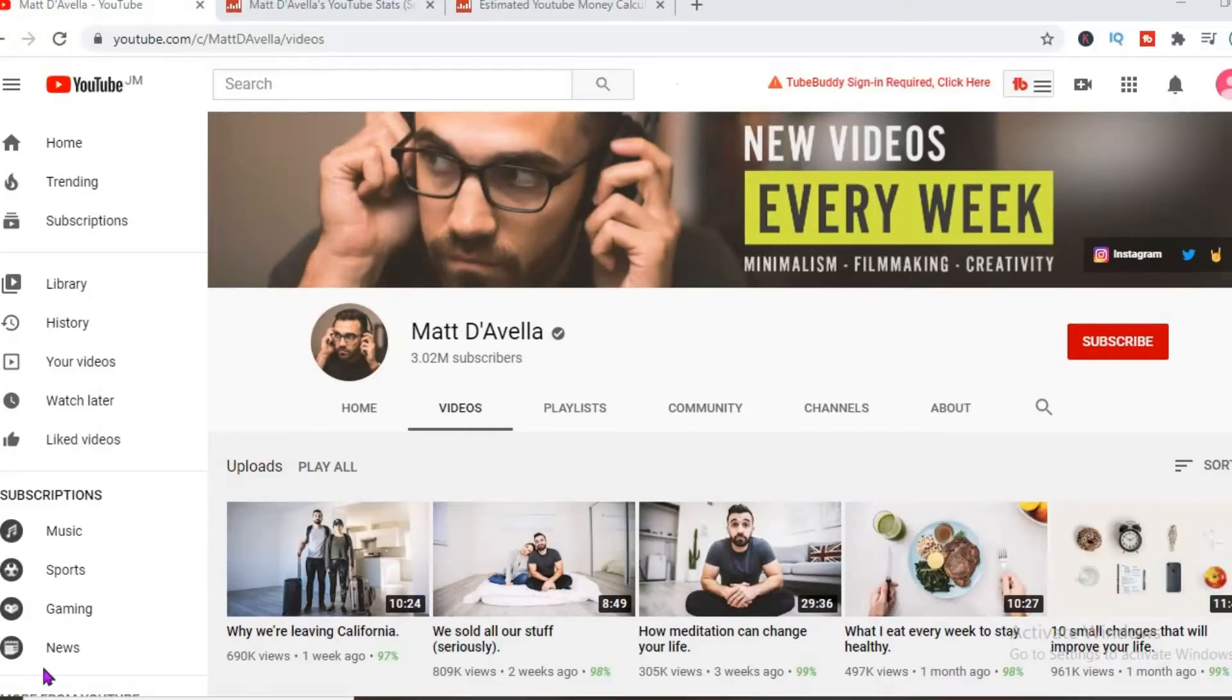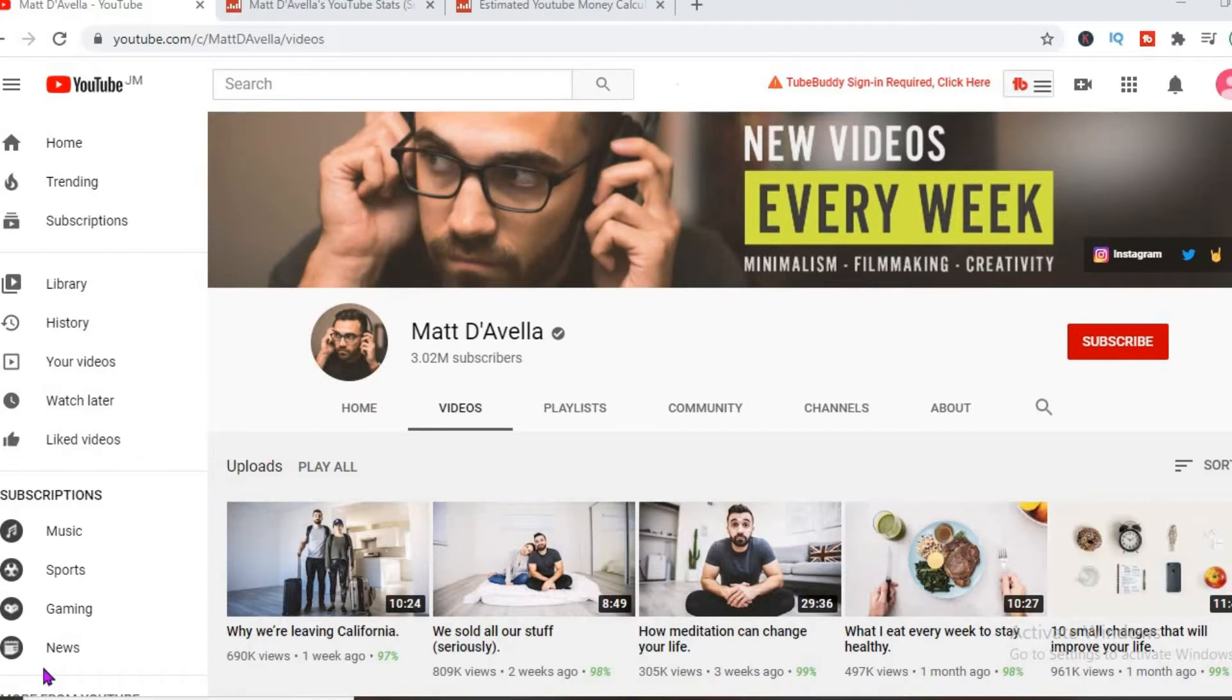If you're thinking about becoming a minimalist, Matt D'Avella's channel is definitely something you should check out. In this video, we'll be checking out how much he actually makes on his YouTube channel.